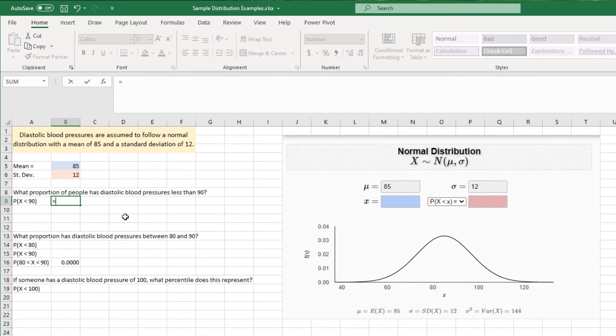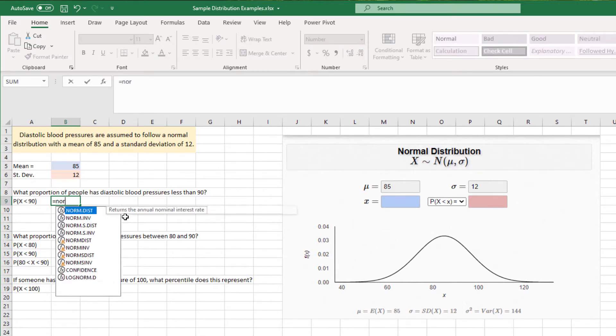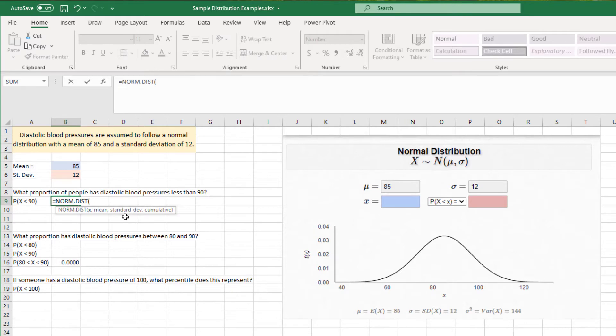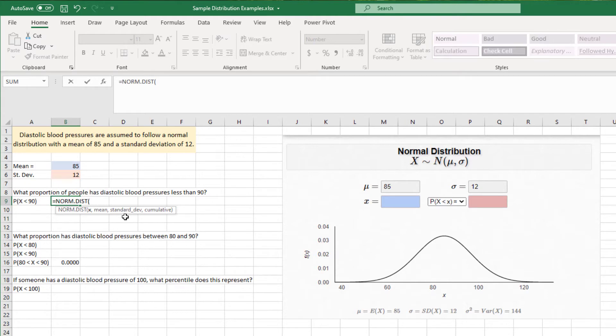NORMDIST, and it's going to ask you for four inputs. The first one is going to be the point that we are interested in calculating, and in this case, the question is what proportion of people have a diastolic blood pressure that is less than 90. So X, in this case, is going to be 90.